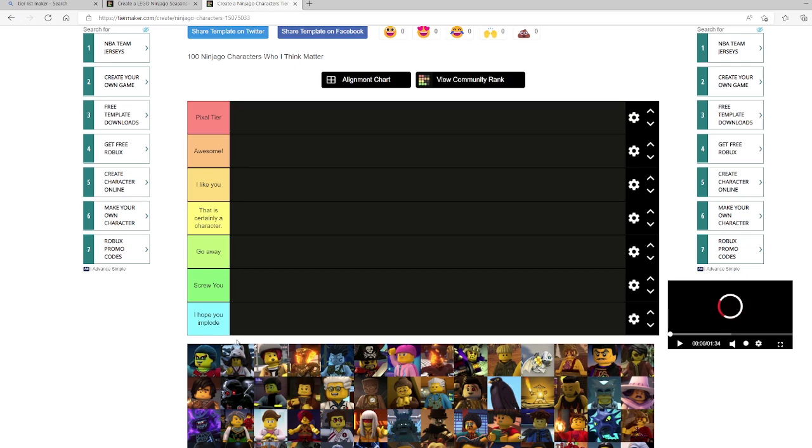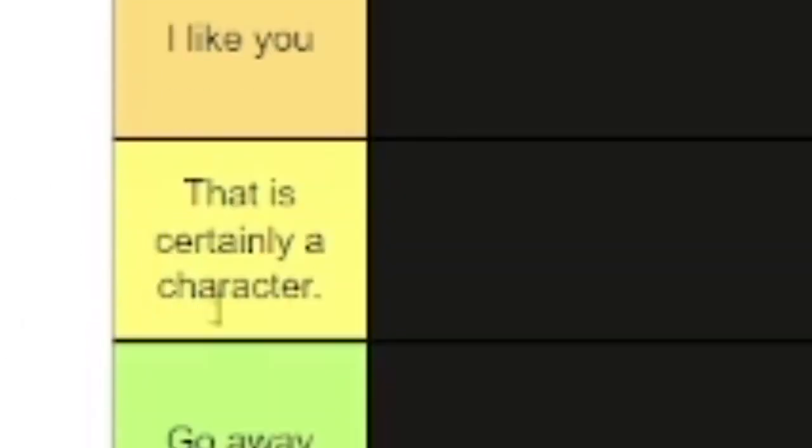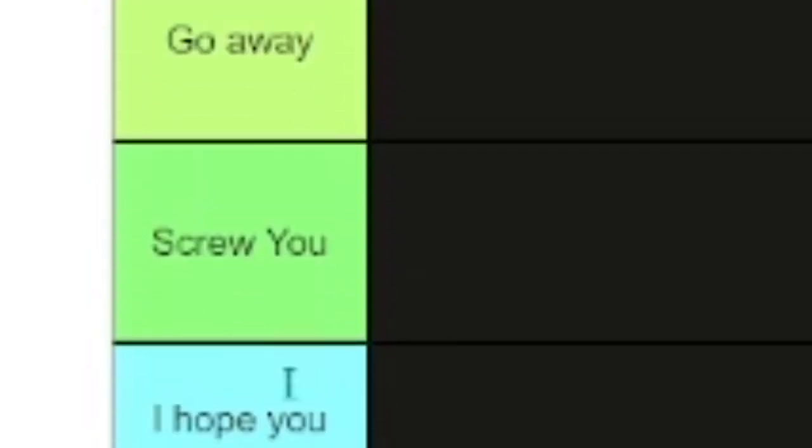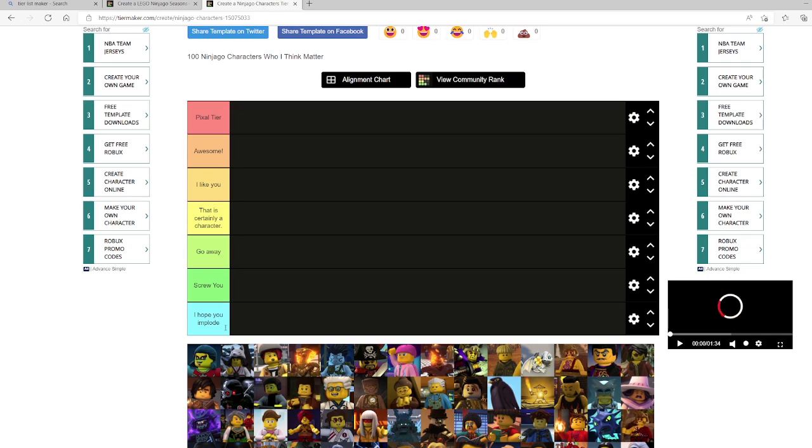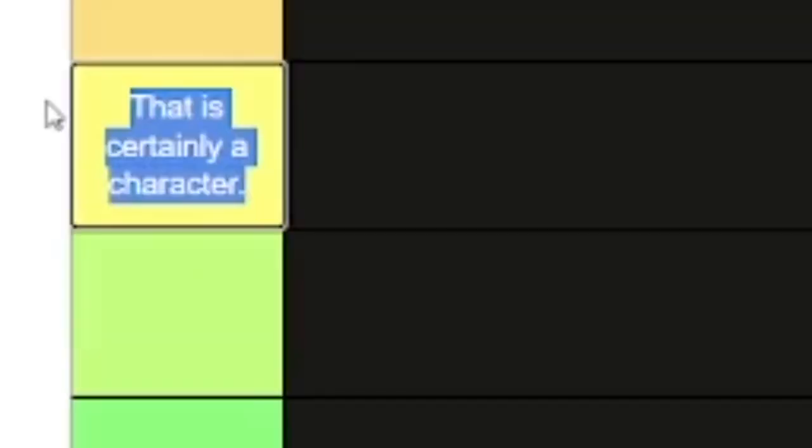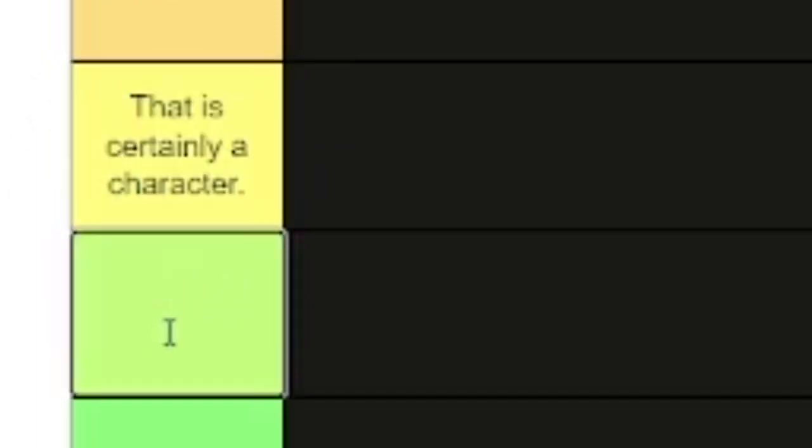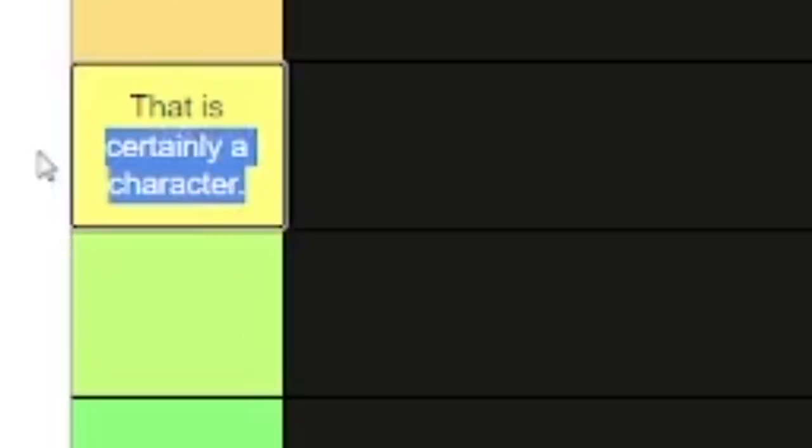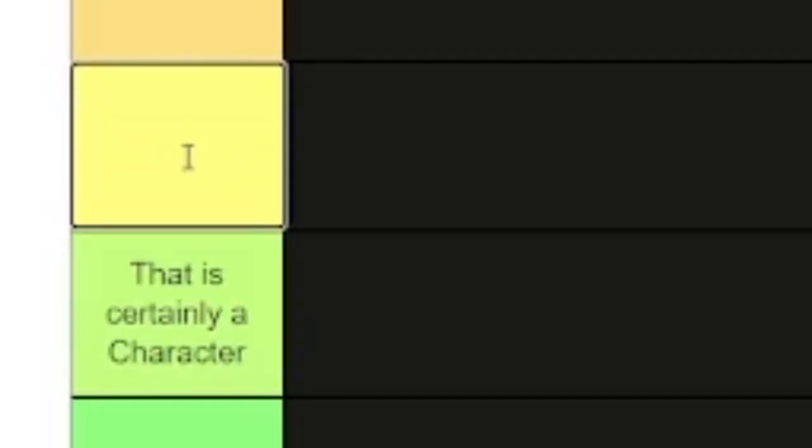Before we start, we should go through the tiers though. We have pixel tier, because pixel's the best. We have awesome, I like you, that is certainly a character. Go away, screw you, and I hope you implode. I did not know we needed that many negative tiers. Let's just get rid of go away, and change that to good. Fine. So first up, we have Acronix.